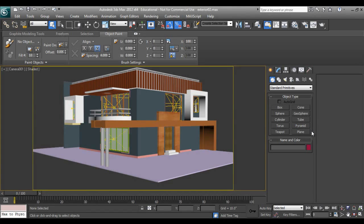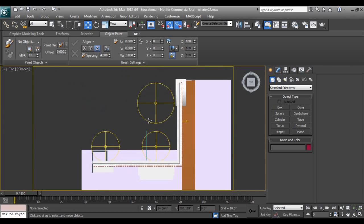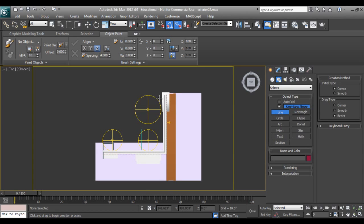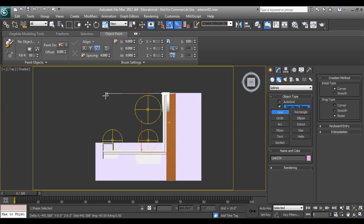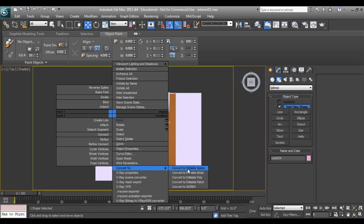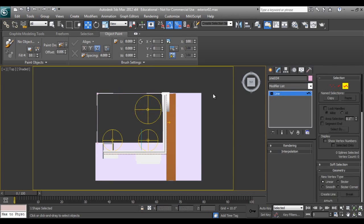Hello friends, welcome to part 6 of exterior visualization. In this we will modify more things, so let's get started. I'll go in top view and just close this area. Let's shift on your keyboard so it would be a straight line. I'll go to a editable spline and select spline.